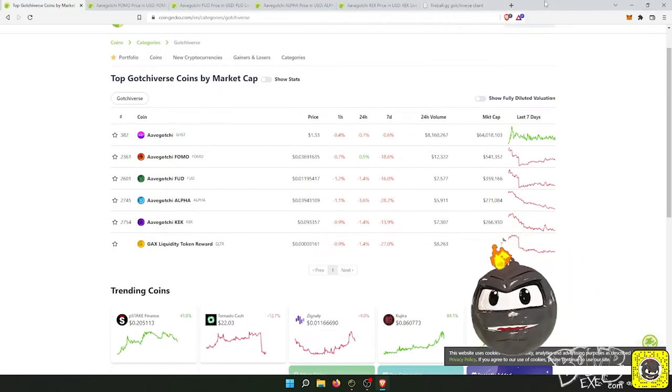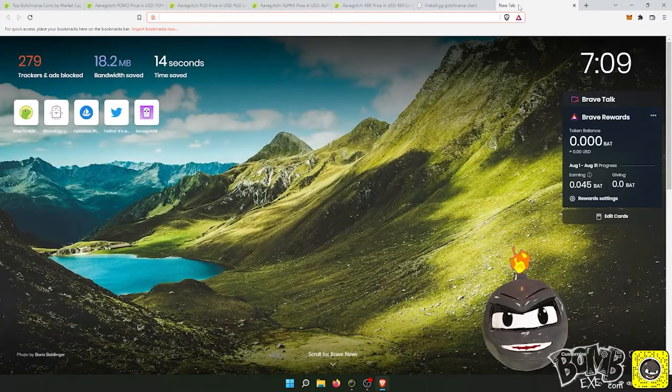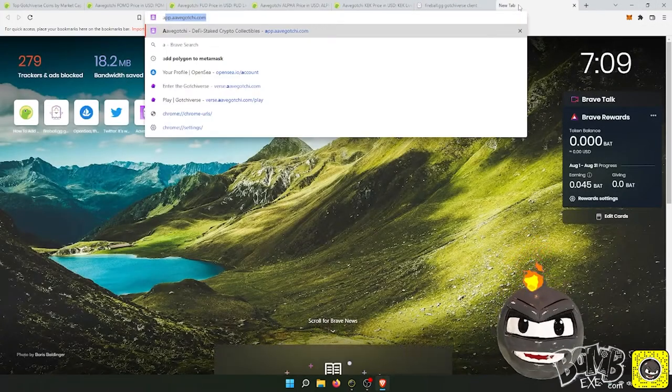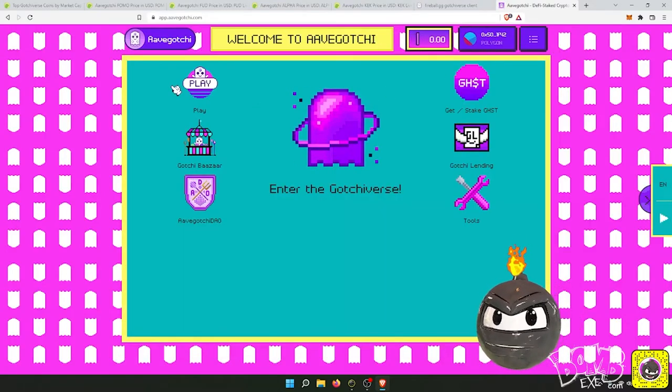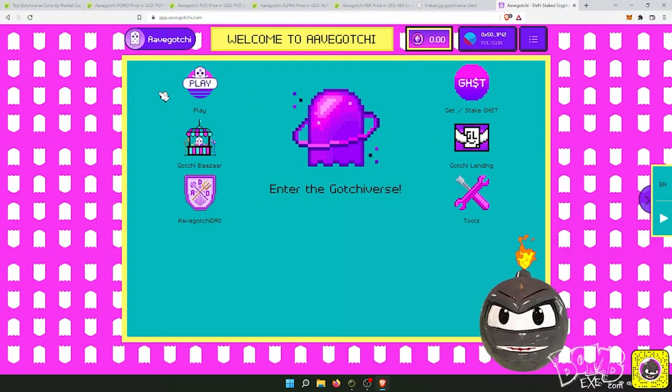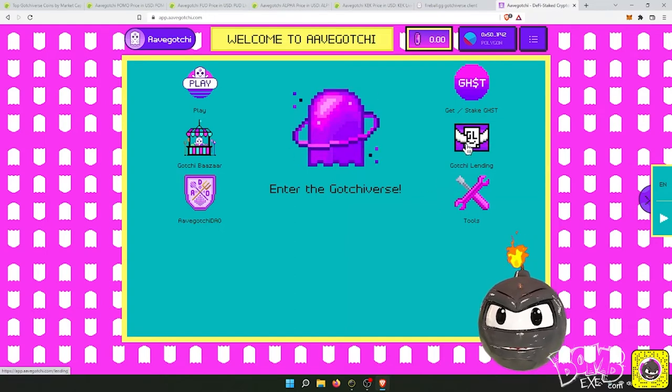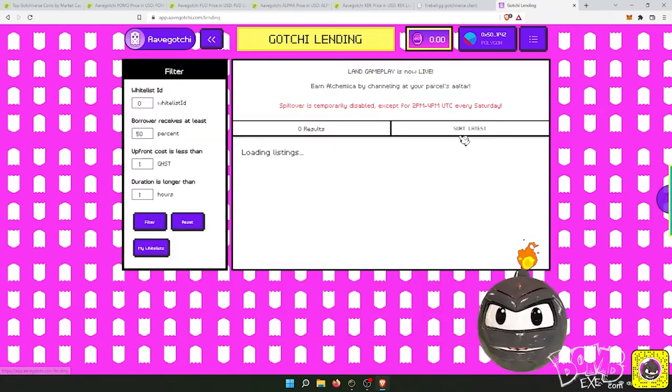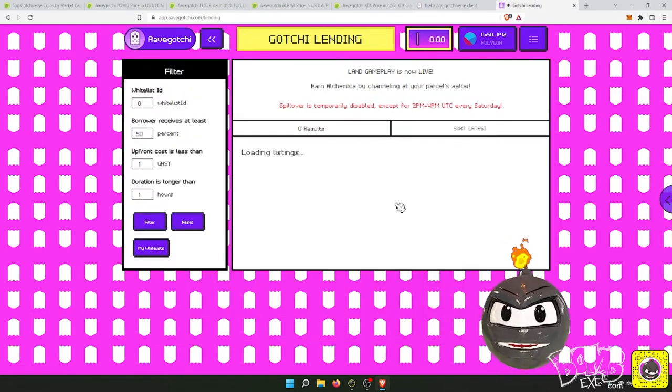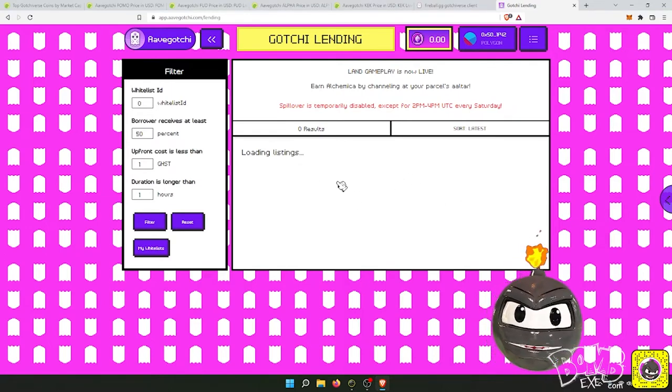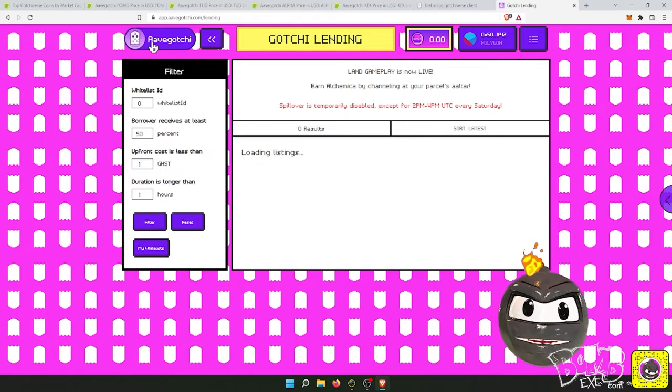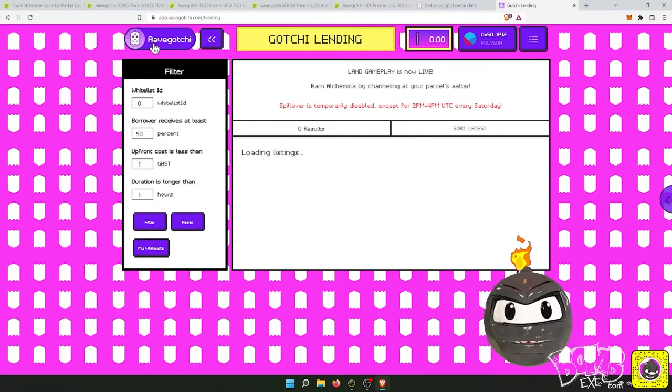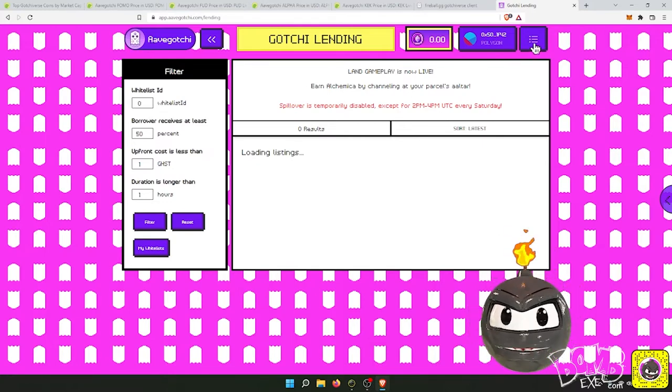So this is why I like the Avogachi game. Let me show you the farming. So this is the home page, this is all the stuff, the tools. Avogachi lending is where you can borrow people's Gachis and pay them to use their Gachis, so you don't need to buy one. But if you wanted to buy one, you go to, for an hour you can borrow one for one ghost.